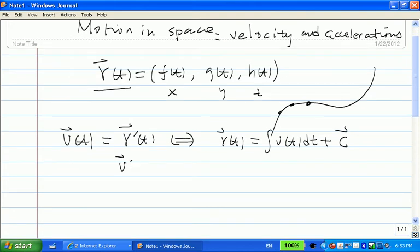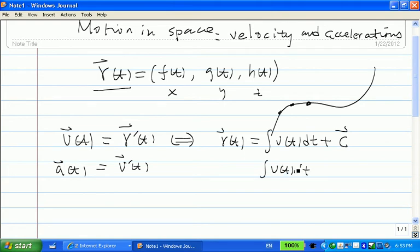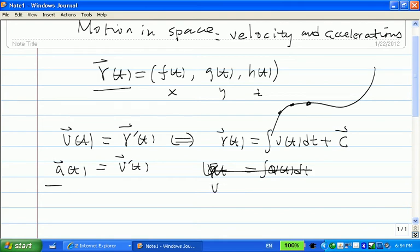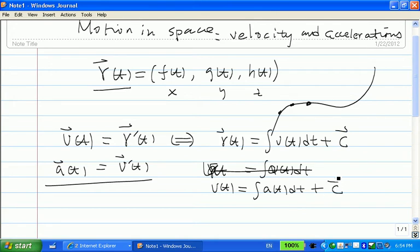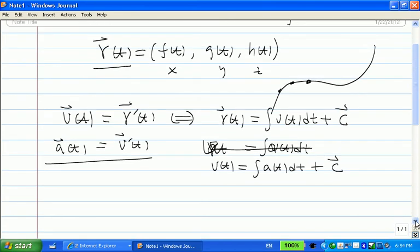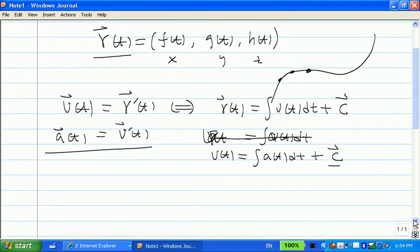And if you take the derivative of the velocity function, you get acceleration. If you know the velocity, then you can integrate it to find your position. Now if you know acceleration, you integrate it to find your velocity. If you integrate both sides of that equation, you get velocity equal to the integral of acceleration plus C — and this C is different from the previous C. This is a vector constant, because a vector only adds a vector; you cannot add a vector and a scalar.